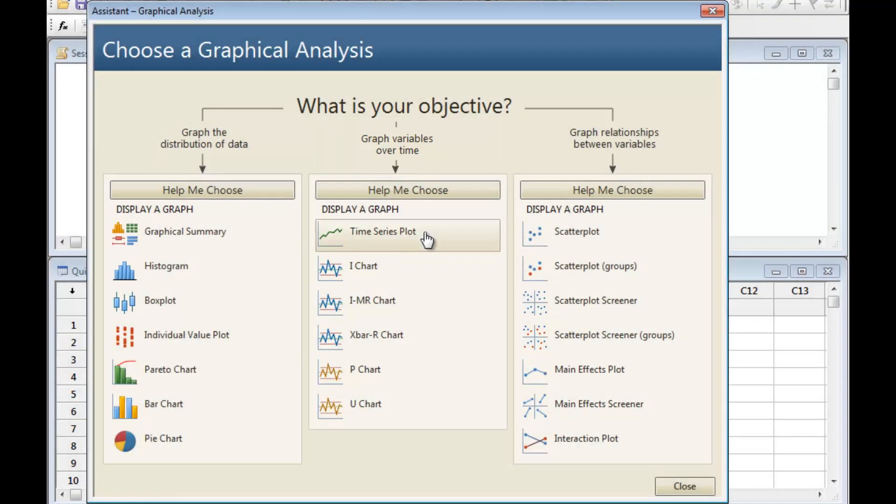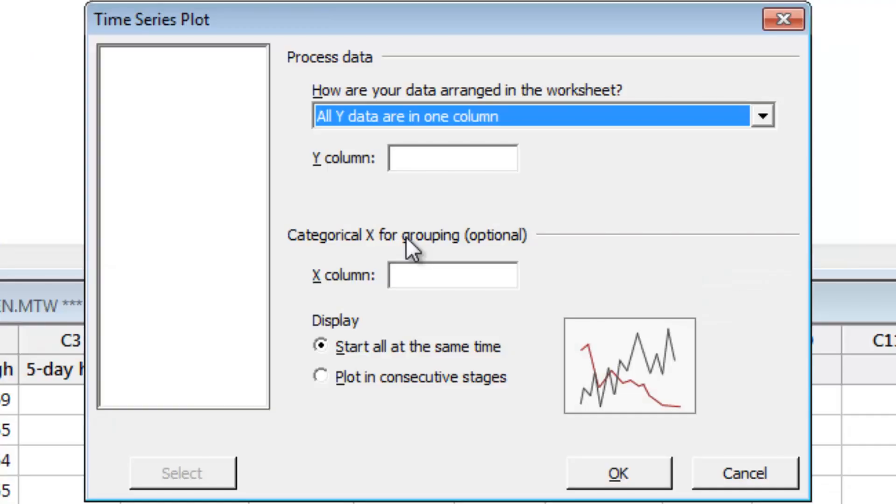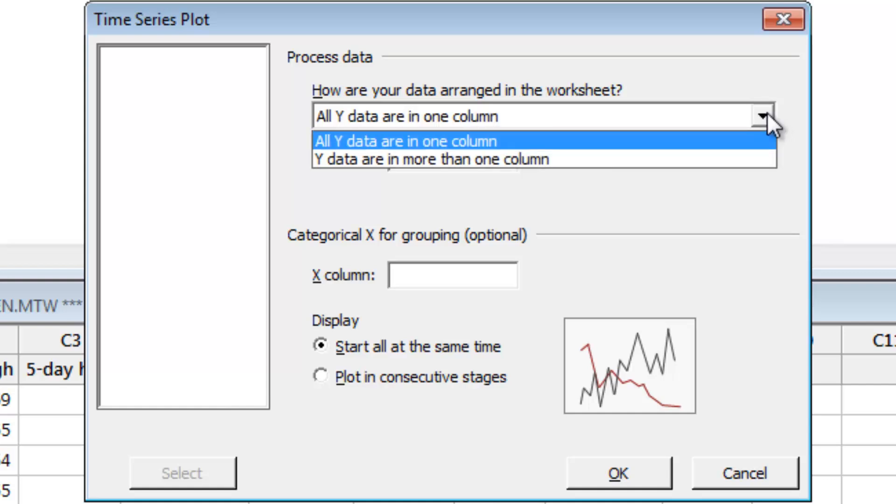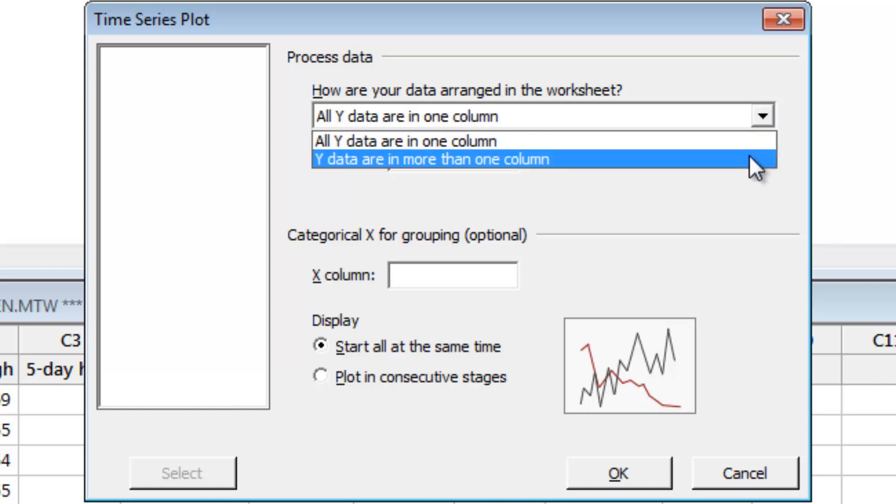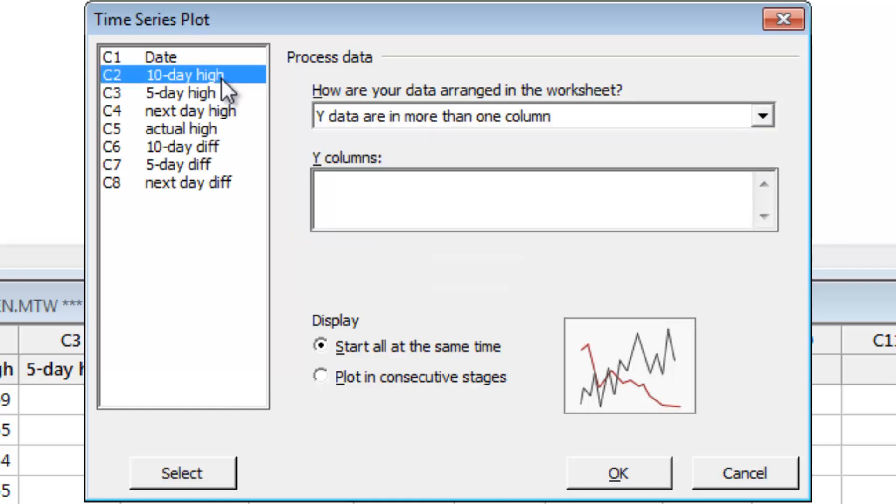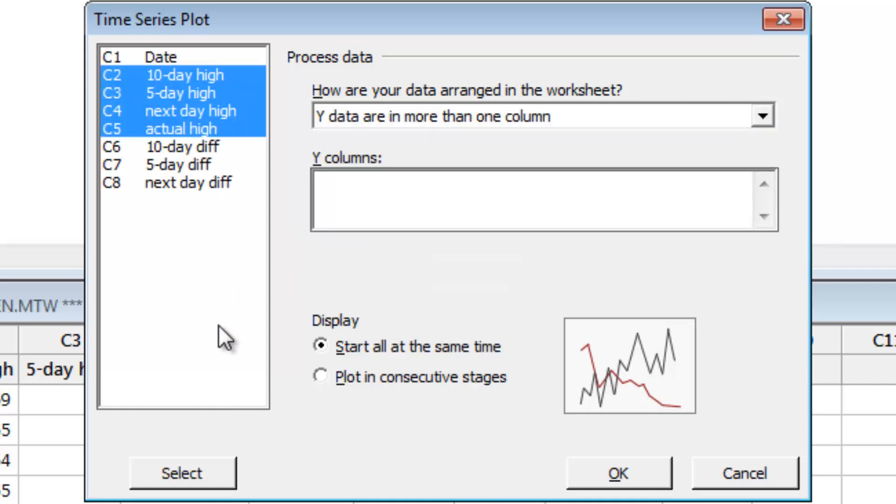Select Time Series Plot. In the worksheet, each type of forecast is in its own column. Select why data are in more than one column, and select the data columns you want to show on the plot.